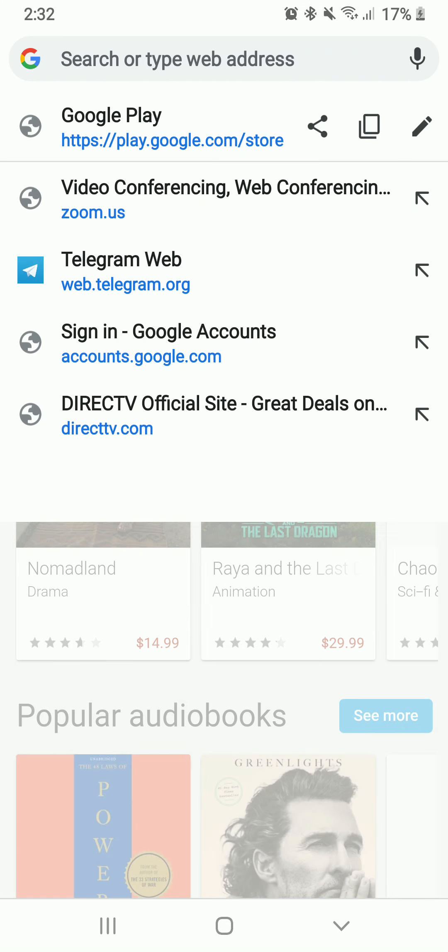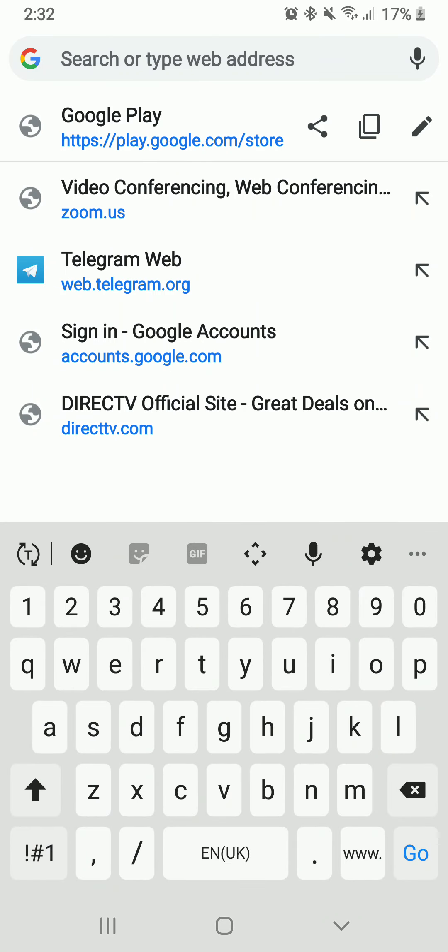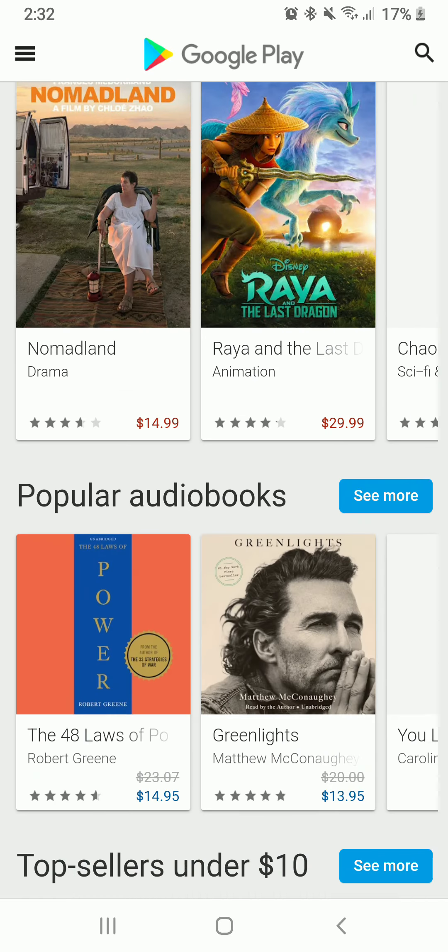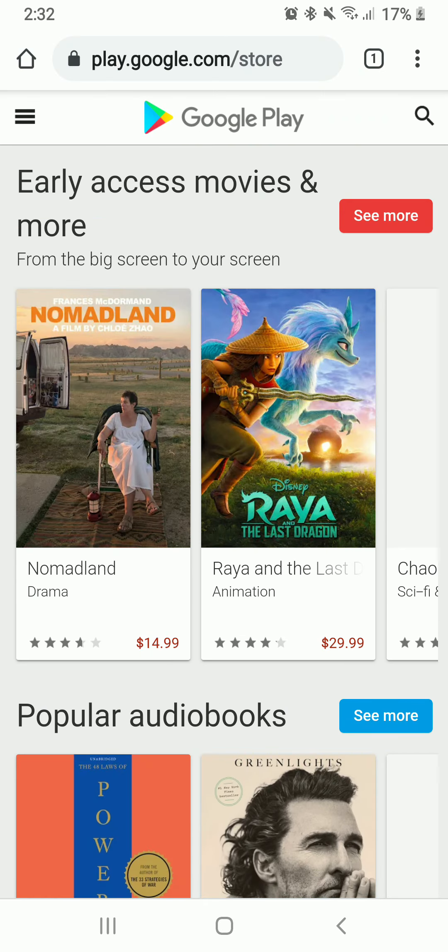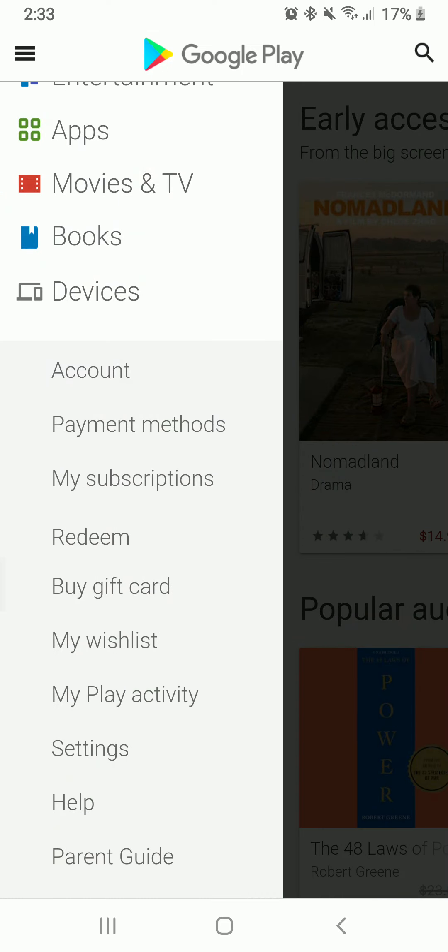Start by opening your web browser, and in the search box type in play.google.com and search. You'll end up in this page right here. Go to the hamburger menu at the upper left corner from this page, scroll a bit down, and tap on buy gift card.